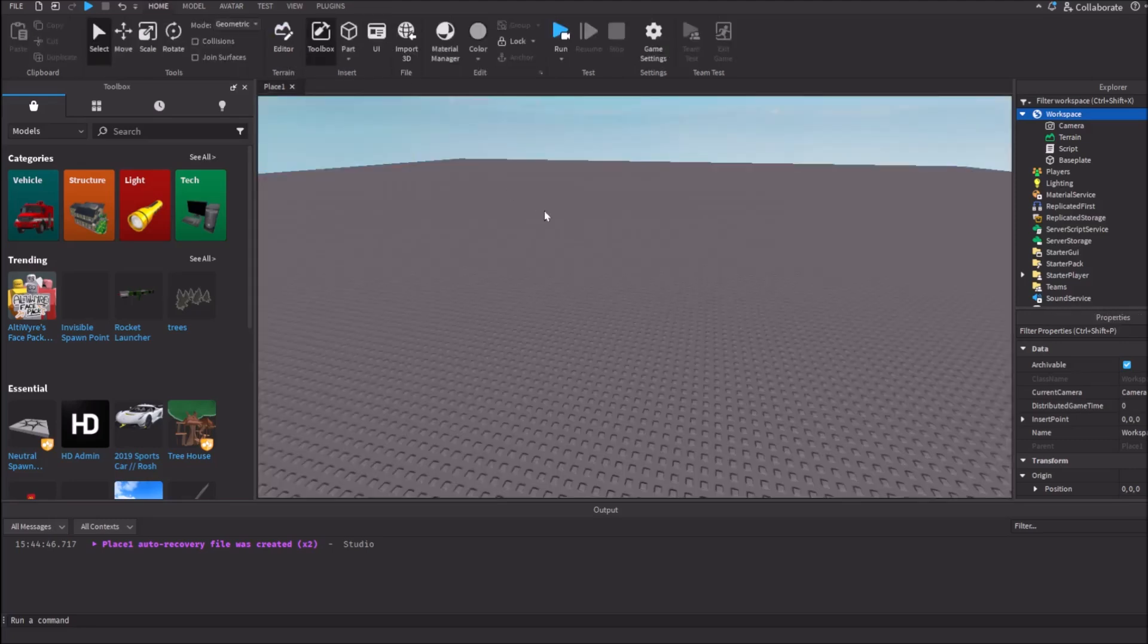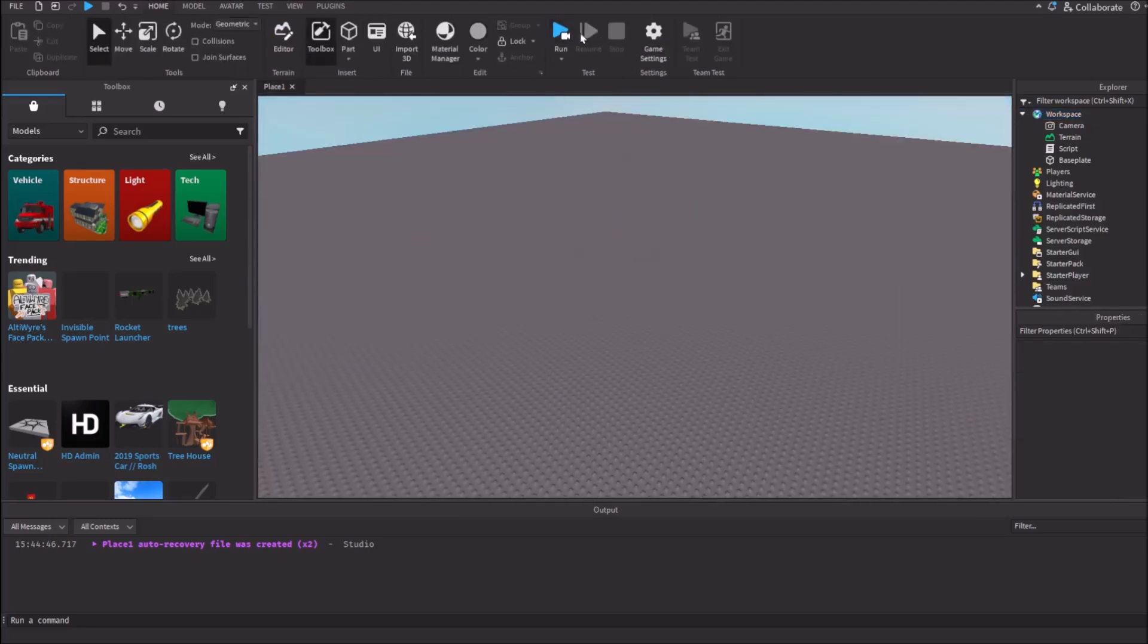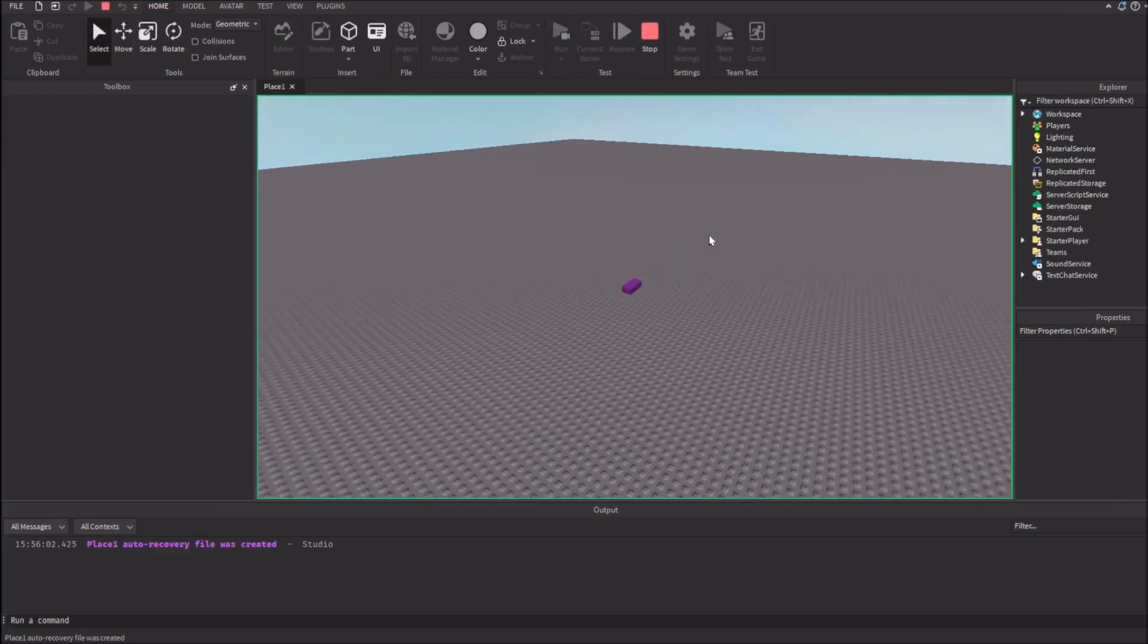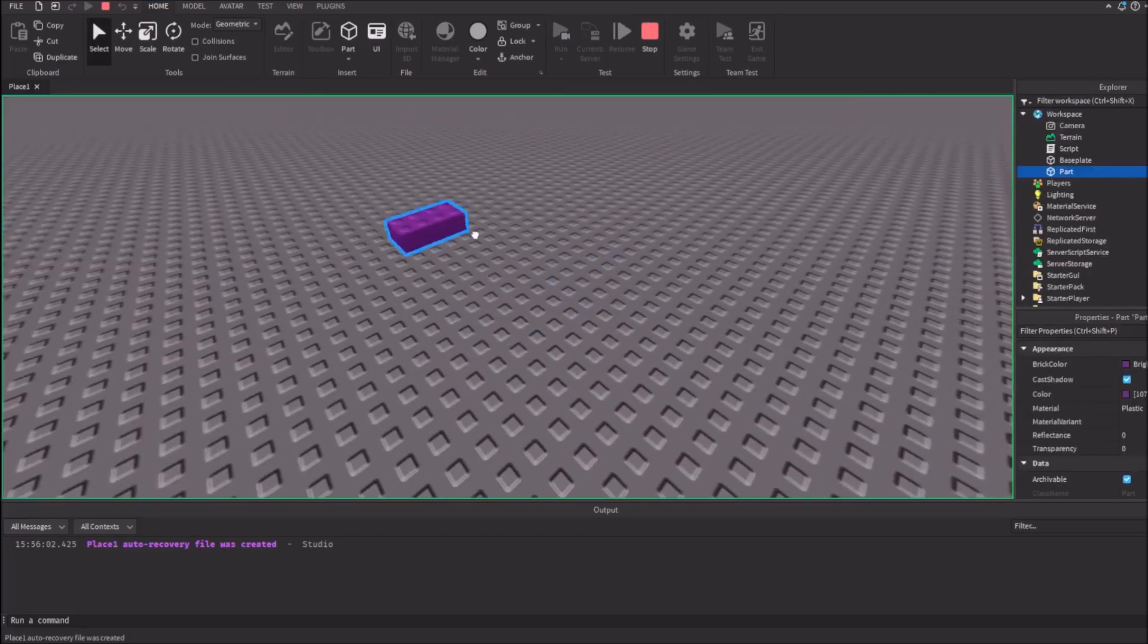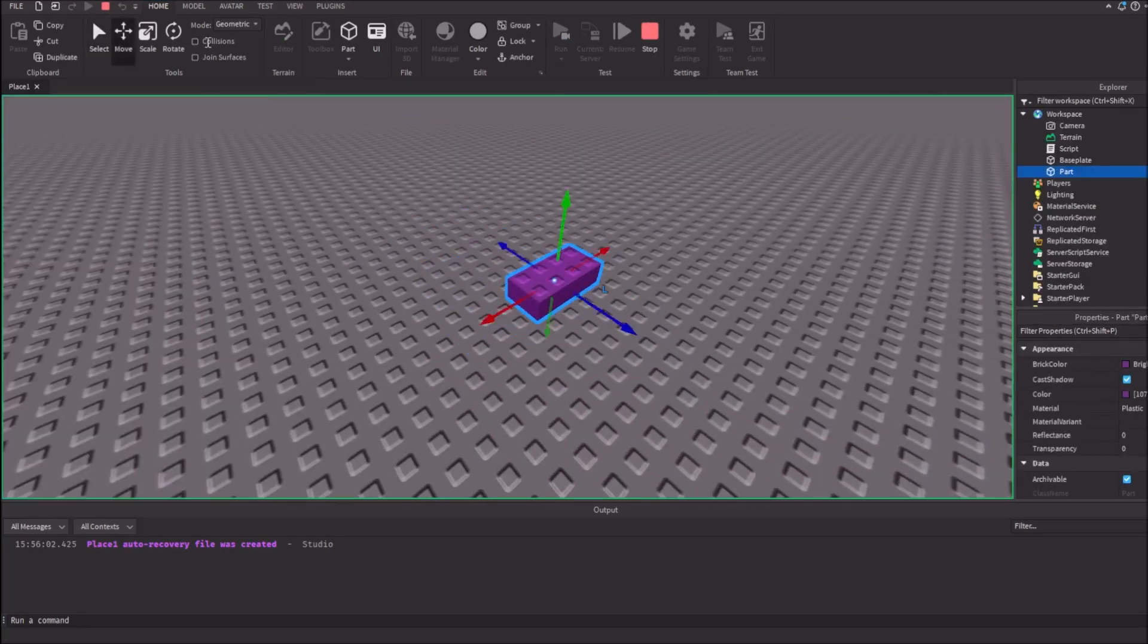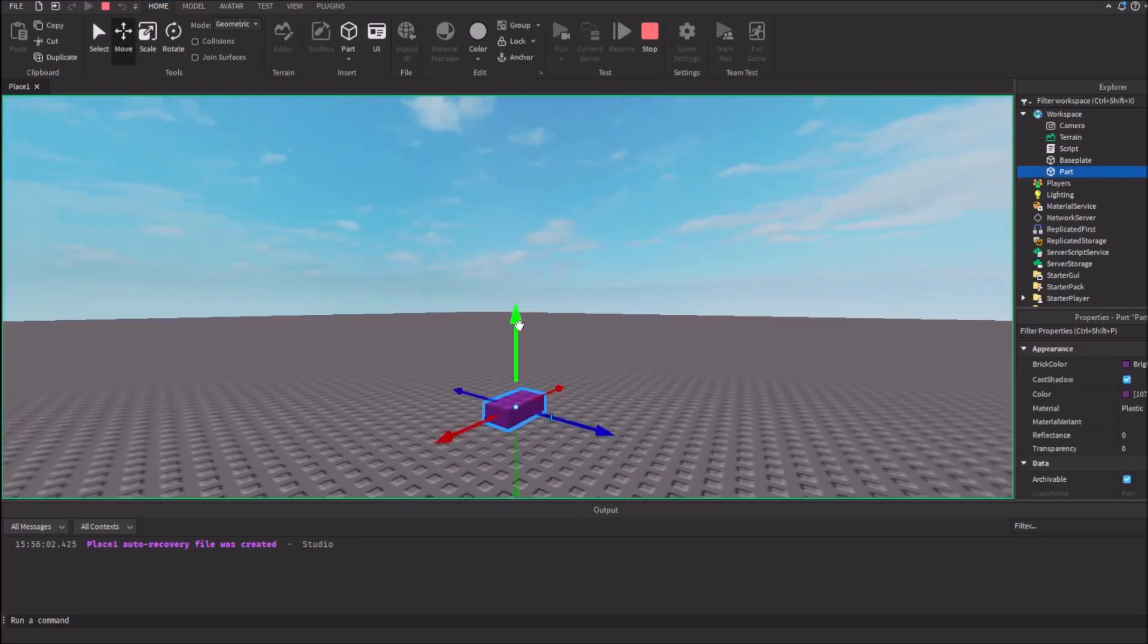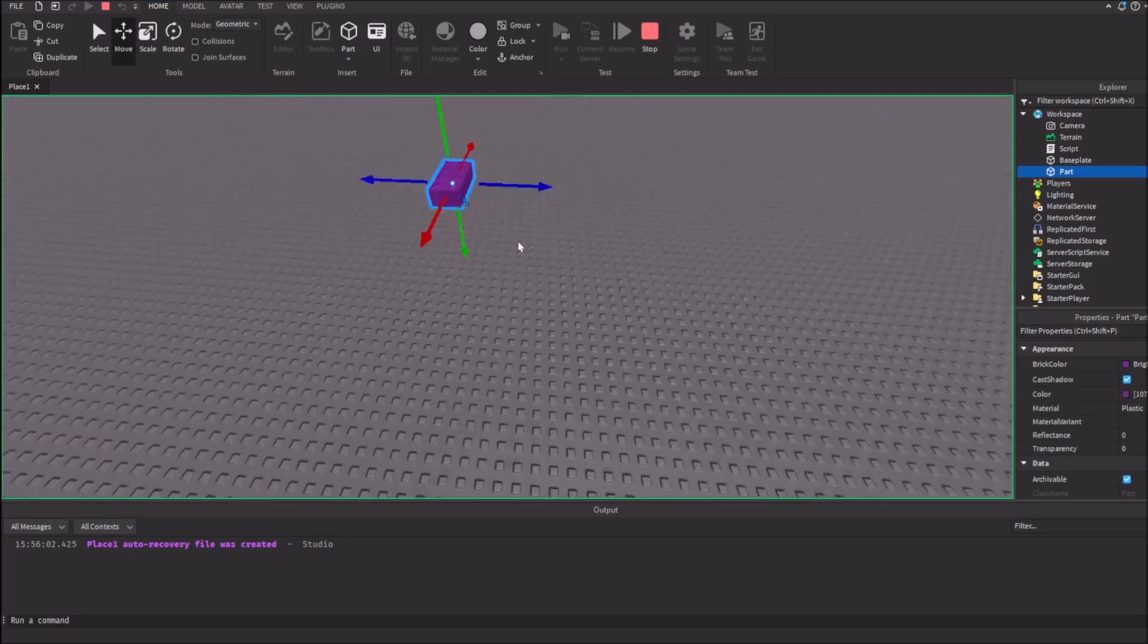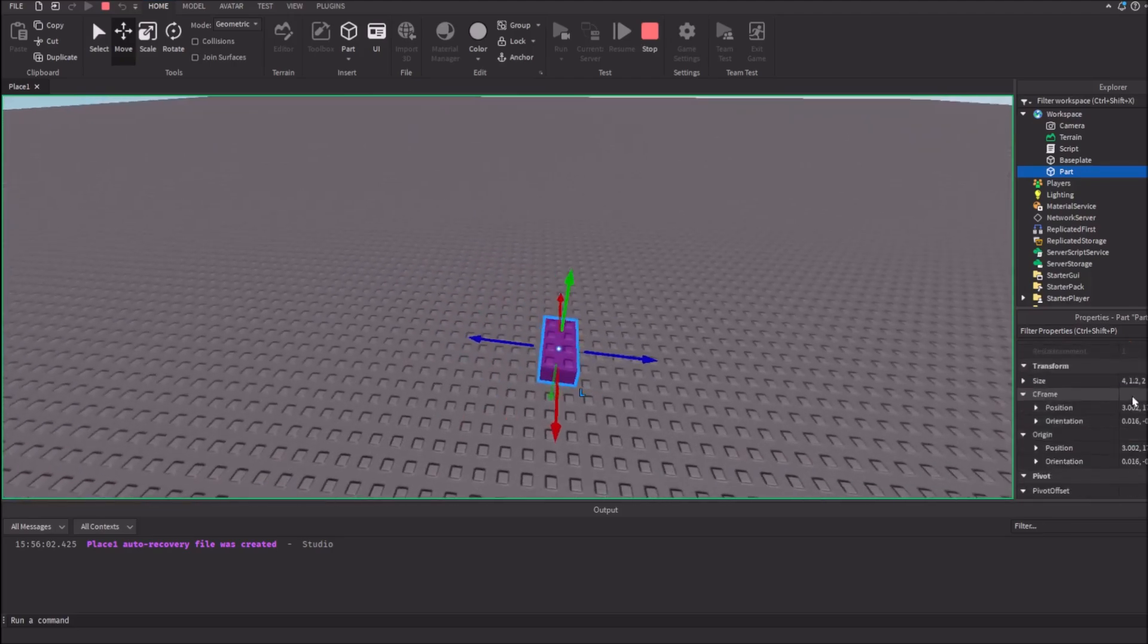Now, let's make a quick test. And here's it, our purple part. We can do anything with it. It has physics, because it has no anchor.